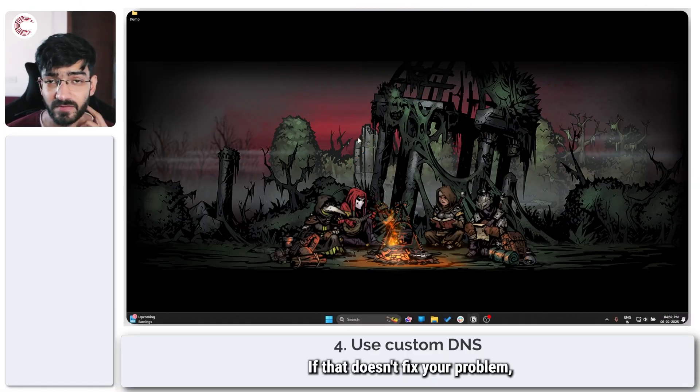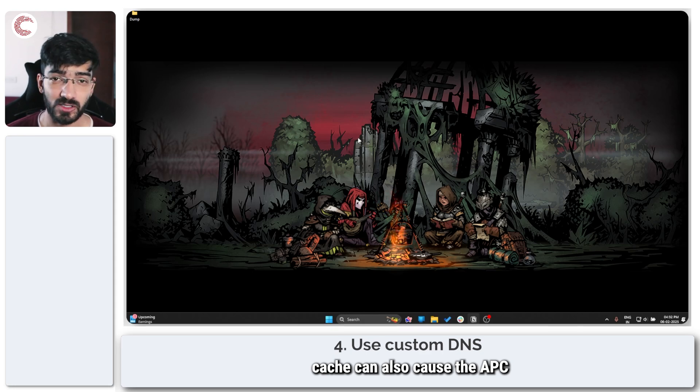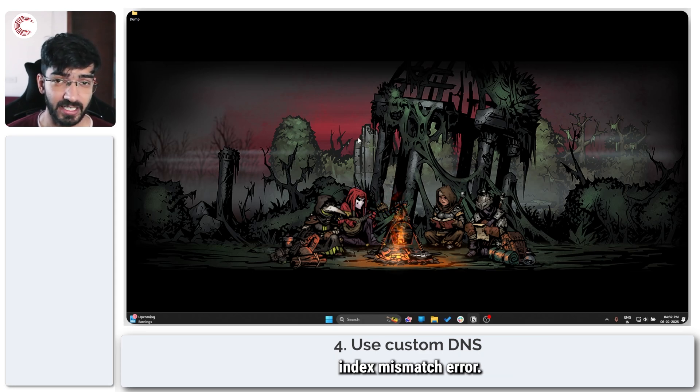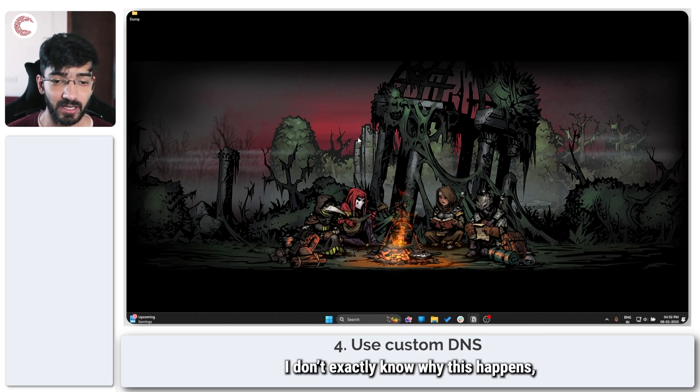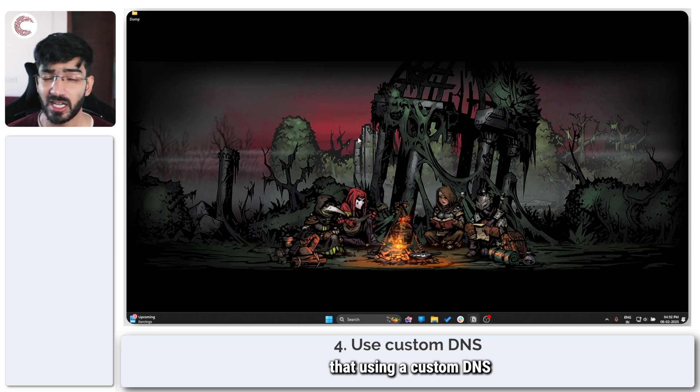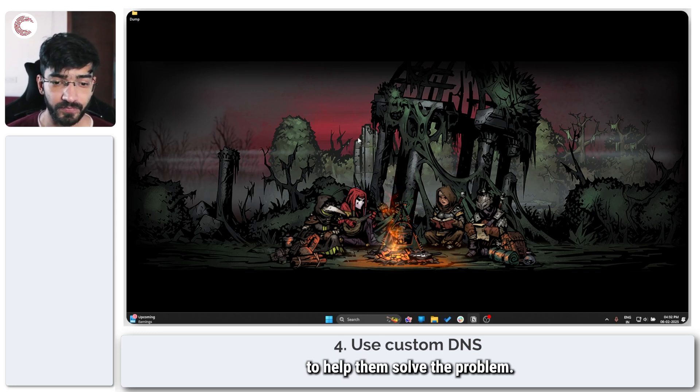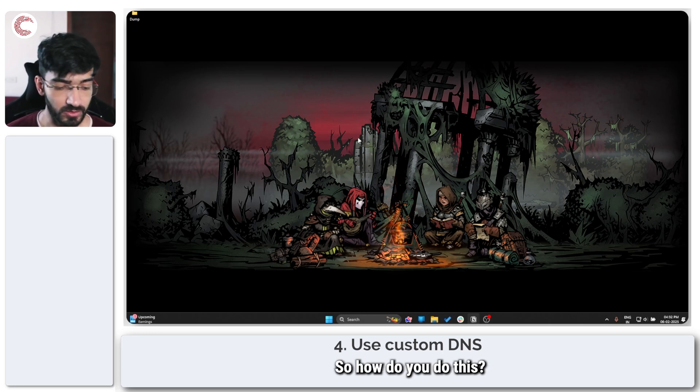If that doesn't fix your problem, sometimes a faulty DNS cache can also cause the APC index mismatch error. I don't exactly know why this happens but people have reported that using a custom DNS helped them solve the problem. So how do you do this?